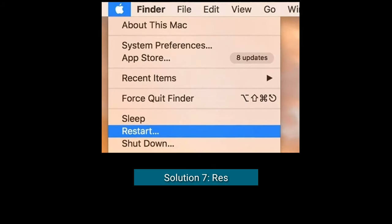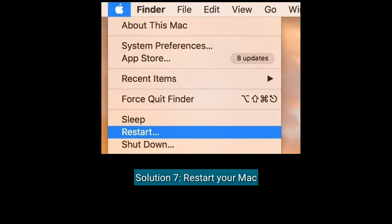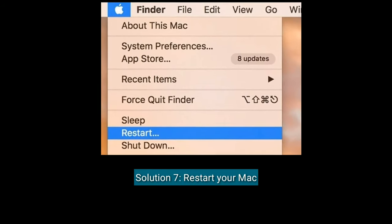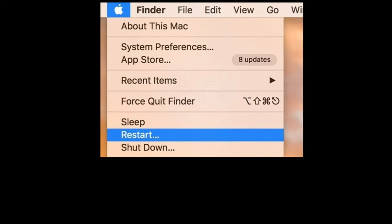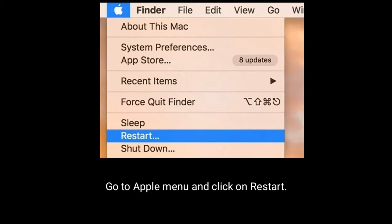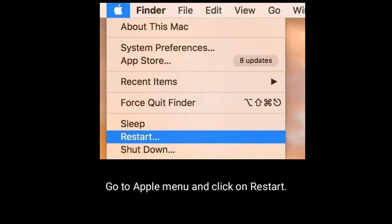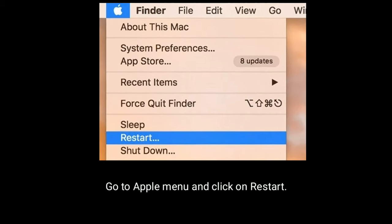Solution seven is to restart your Mac. Go to the Apple menu and click on Restart.